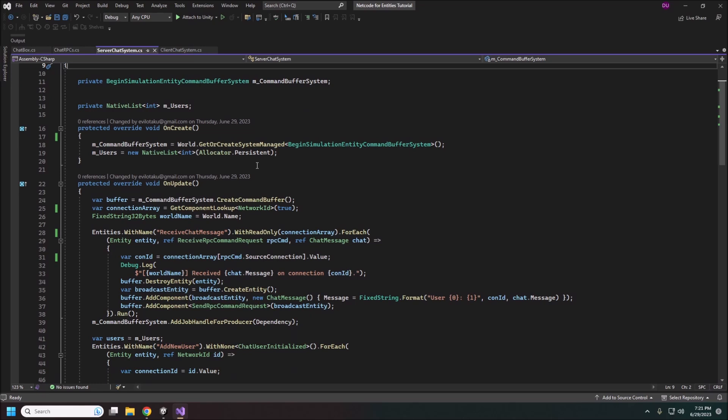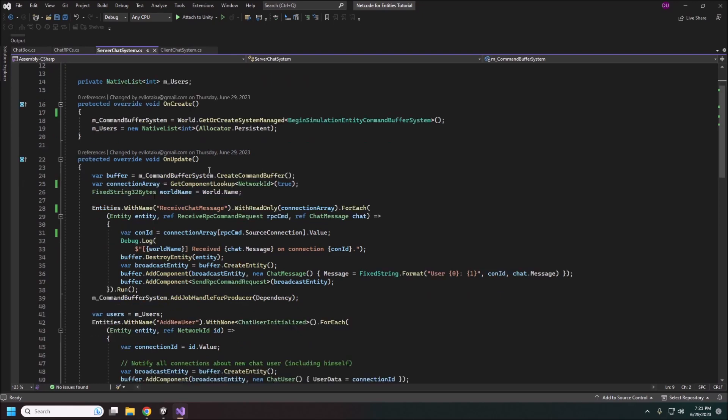Basically native list that's going to be our list of users. Like I said it's just going to be our network ids. You'll need a command buffer here because we're going to be doing some actual changes to these entities creating them destroying them and whatnot.